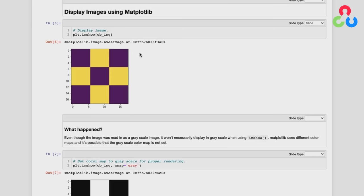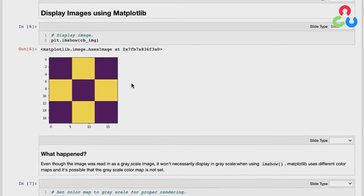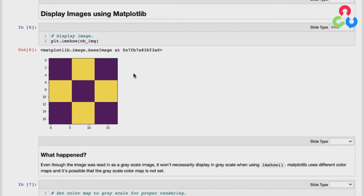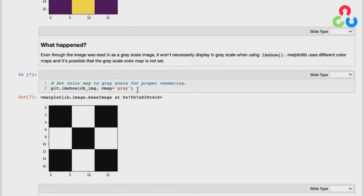Notice the image appears yellow and dark navy blue rather than black and white. The reason is that matplotlib uses color maps to represent image data. By default, it uses a color map other than grayscale. If we want to display this as an actual grayscale image, we need to set the color map — calling imshow with the optional argument color map equals gray gives us what we expected: a black and white image representation.